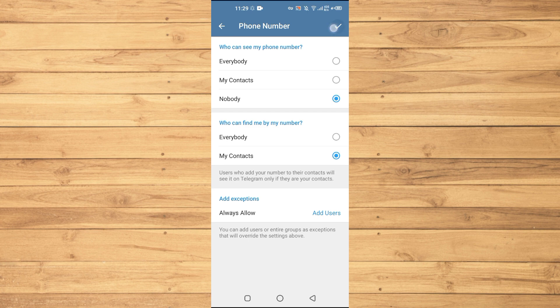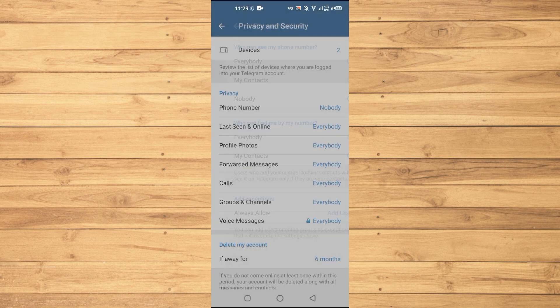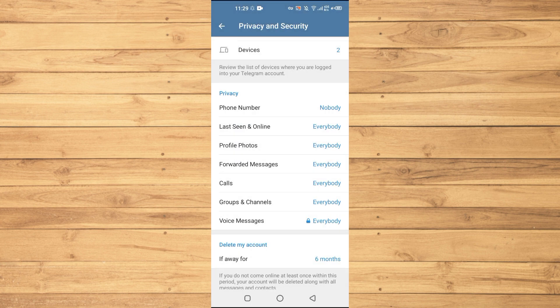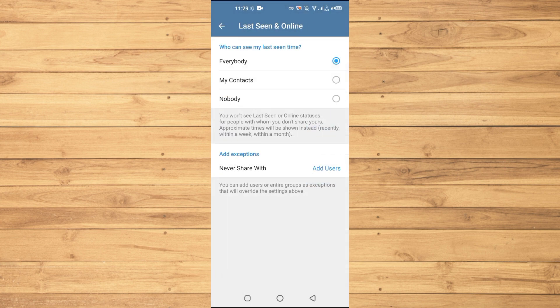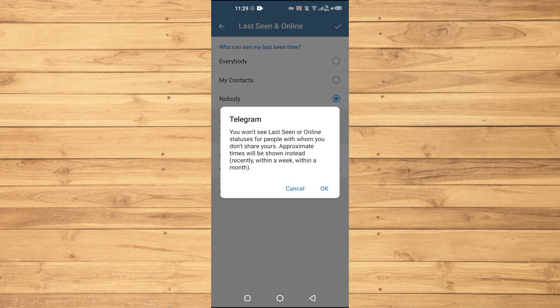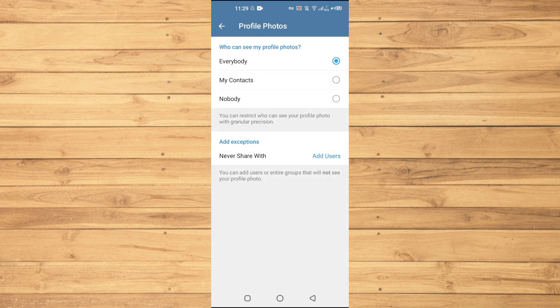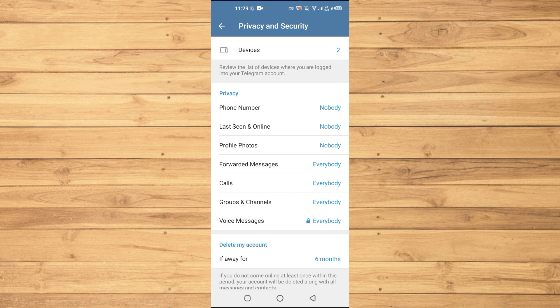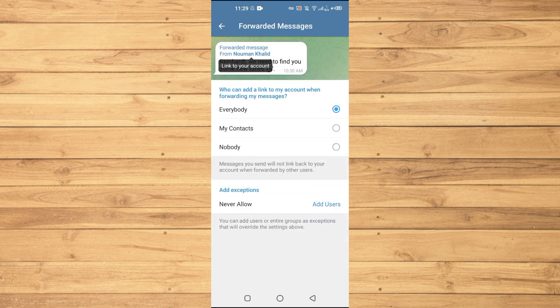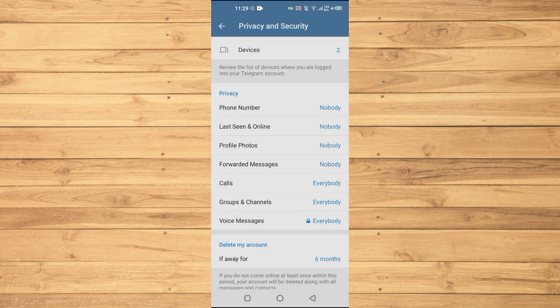So this is the privacy that we did. Then Last Seen and Online, just Nobody. And then Profile Photos, Nobody. And just do this. Then Forward Messages, Nobody.